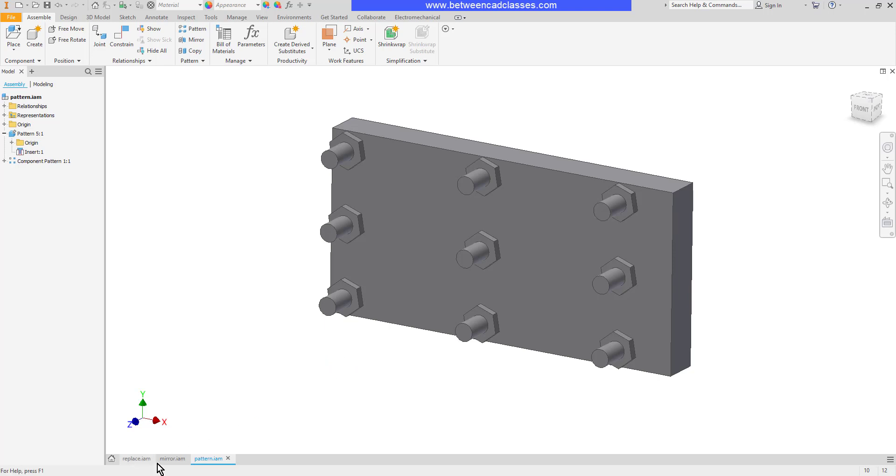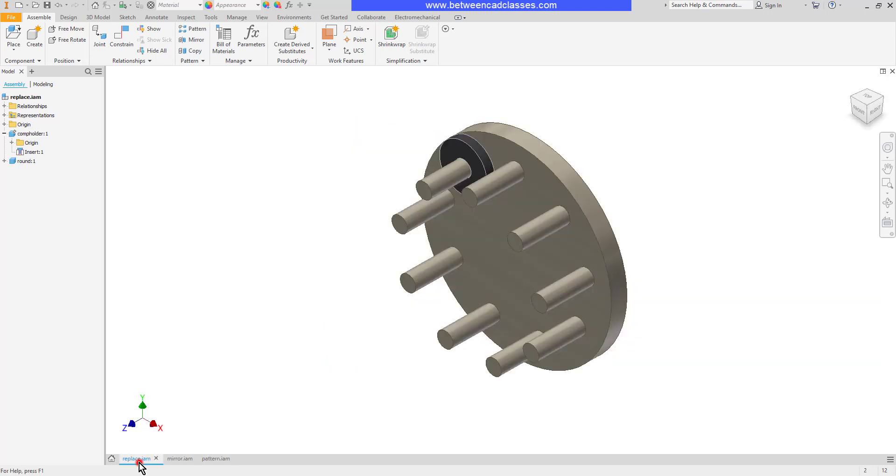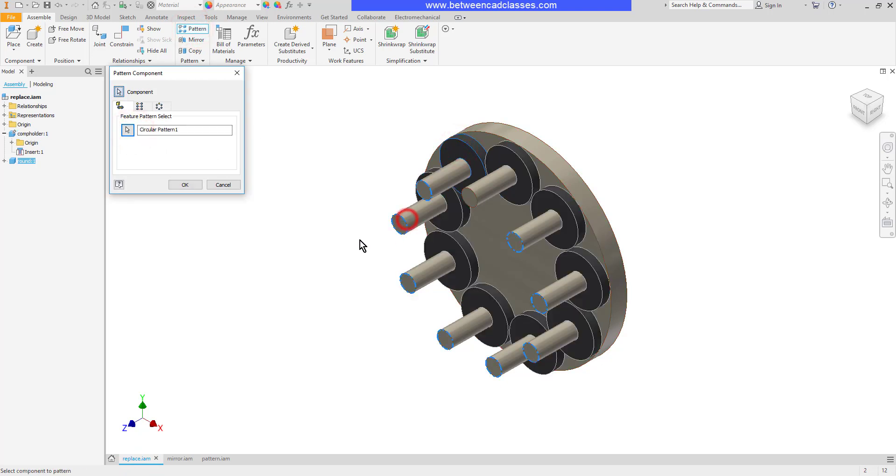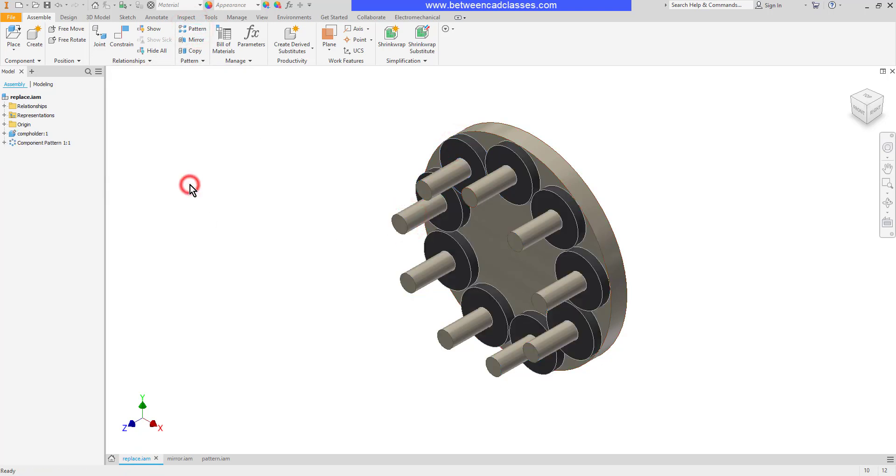Of course this works the same on a circular feature as well. I'll pattern the circular feature and choose the underlying pattern and then of course if I update the pattern the assembly updates as well.